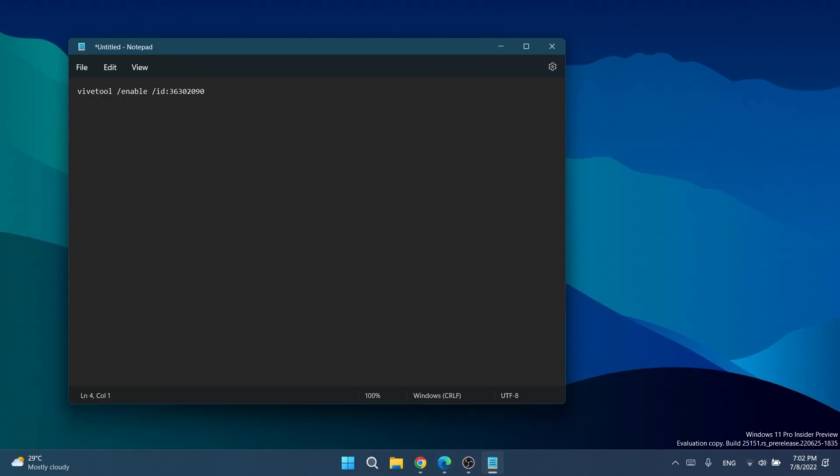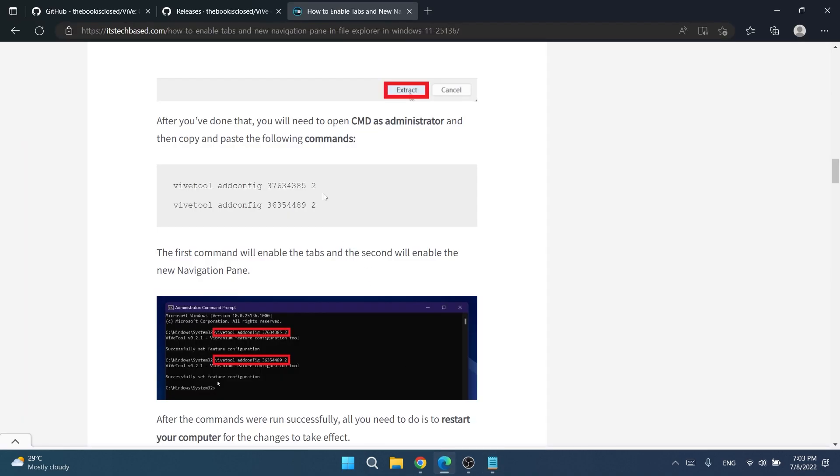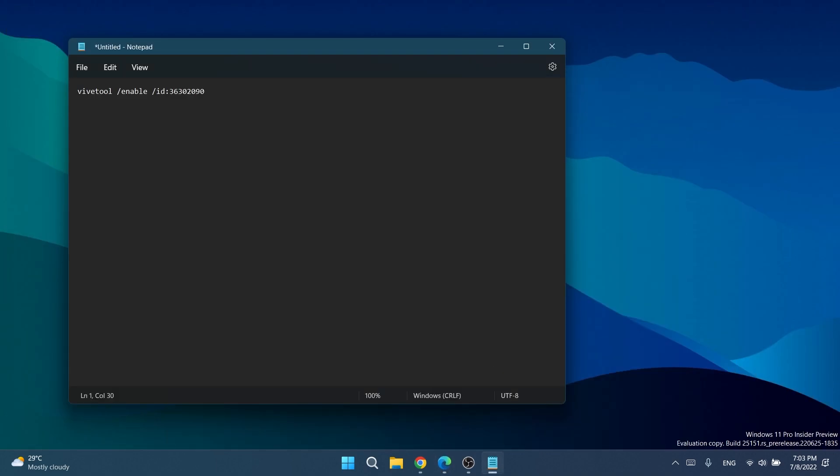Here in the notepad I have the new ViveTool enabling command syntax. It's really simple: you just have to type ViveTool /enable /id: and then the code of the feature that we want to enable. Before, we had this /2 value that was basically resembling the /enable thing, and now the command syntax is a bit more intuitive and easier to use.